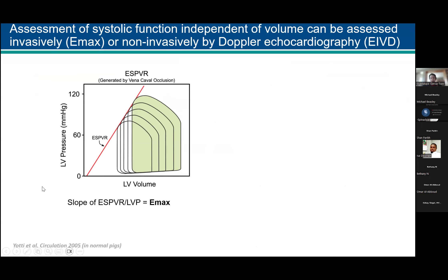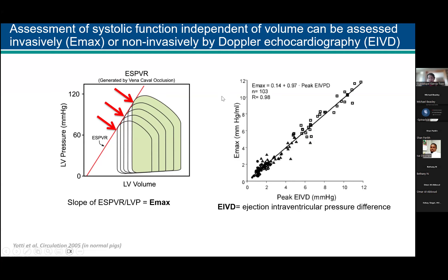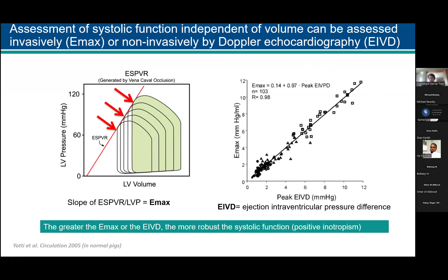A colleague in Spain has been looking at what is called the Emax — the end-systolic pressure-volume relationship slope — which measures systolic function independent of volume. Using Doppler echocardiography, they measured the ejection intraventricular pressure difference (EIVPD) and showed it correlates beautifully with Emax. This is a non-invasive way of assessing systolic function. The greater the EIVPD, the more robust the systolic function — that's positive inotropy. This was first validated in normal pigs, then confirmed in humans.